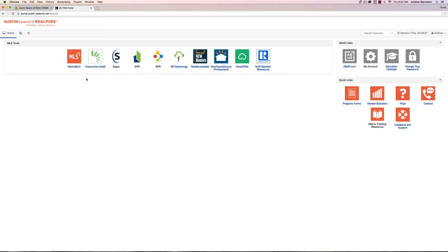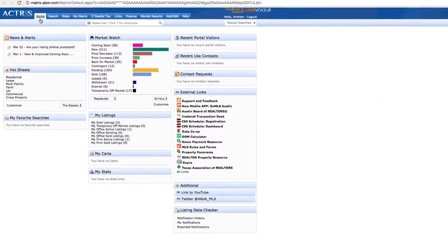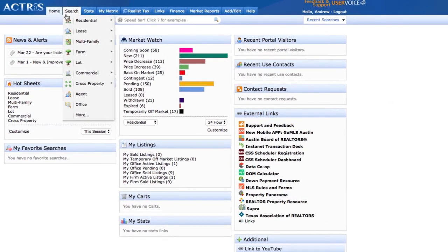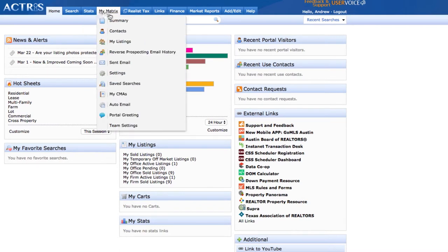And next we're going to go to the MLS or Matrix. Once you're on Matrix, you'll see on the home screen tabs across the top. We have search where you can search for listings according to different property types. You can pull statistics out of the MLS based on property type as well.